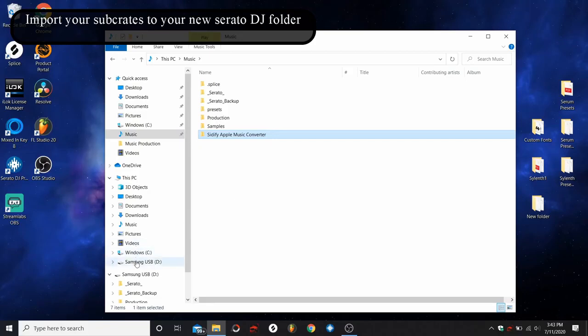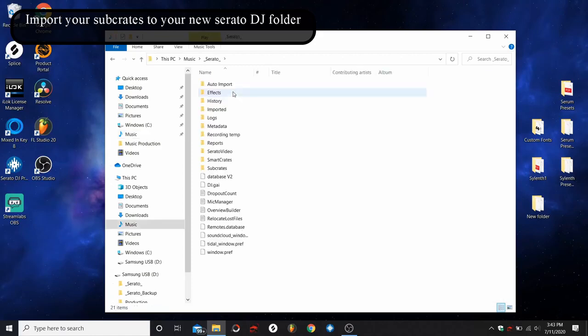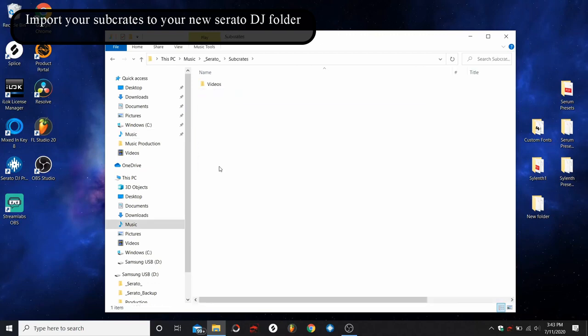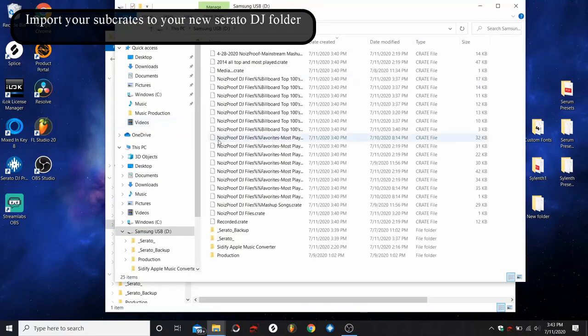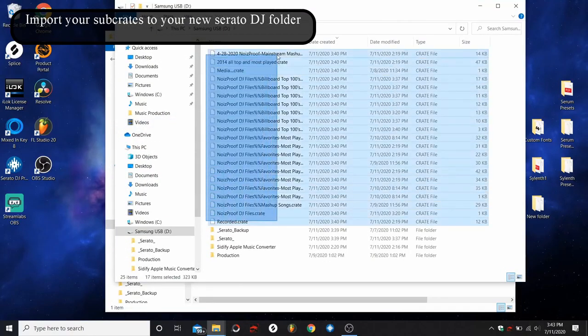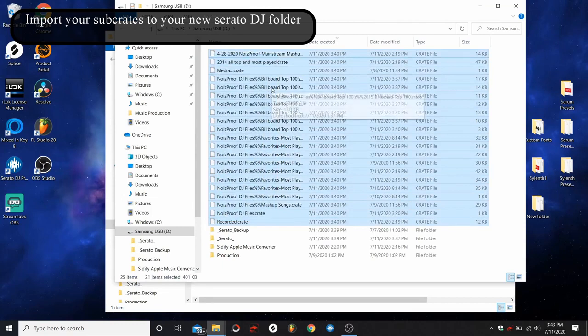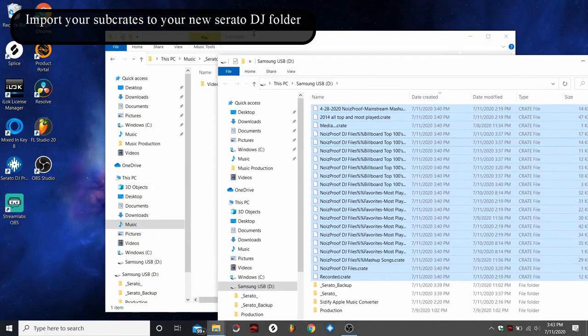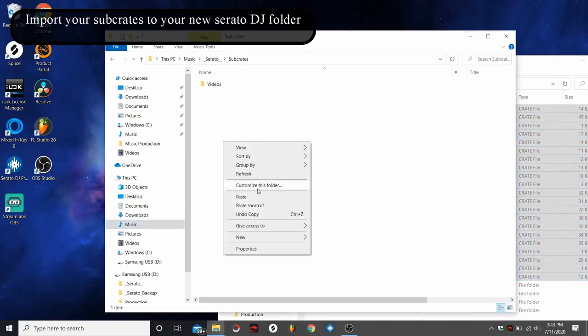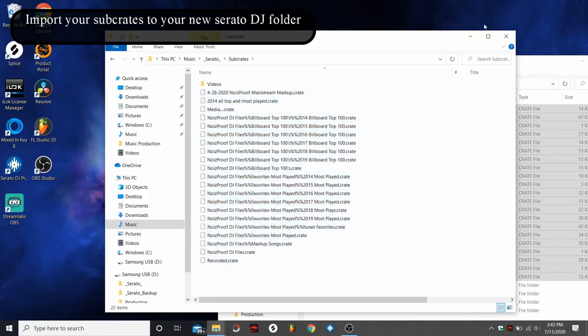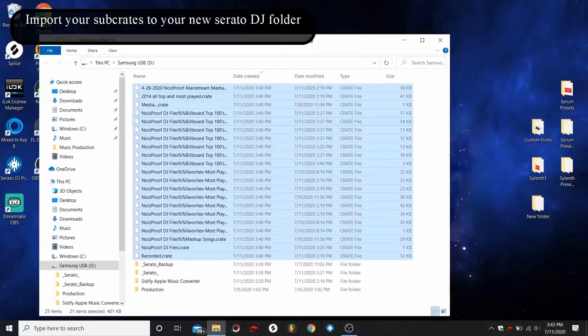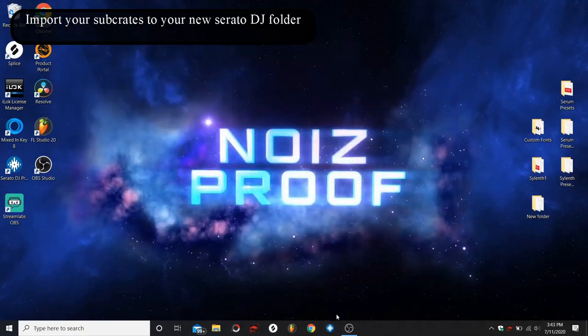Next thing we're going to do is go into the Serato folder. Now this is really important for your smart crates, or sub crates I should say. So go into Serato, go into sub crates, and you can notice that our crate did not get copied over. That's why we had to go on our USB, which you can right click and open a new window, which is why we had to copy these onto our flash drive. So go ahead and highlight all your crate files, copy them, and we are just going to paste those straight into this sub crates folder. Right there. Now if we go into Serato, we should see those sub crates popping up on the side there.